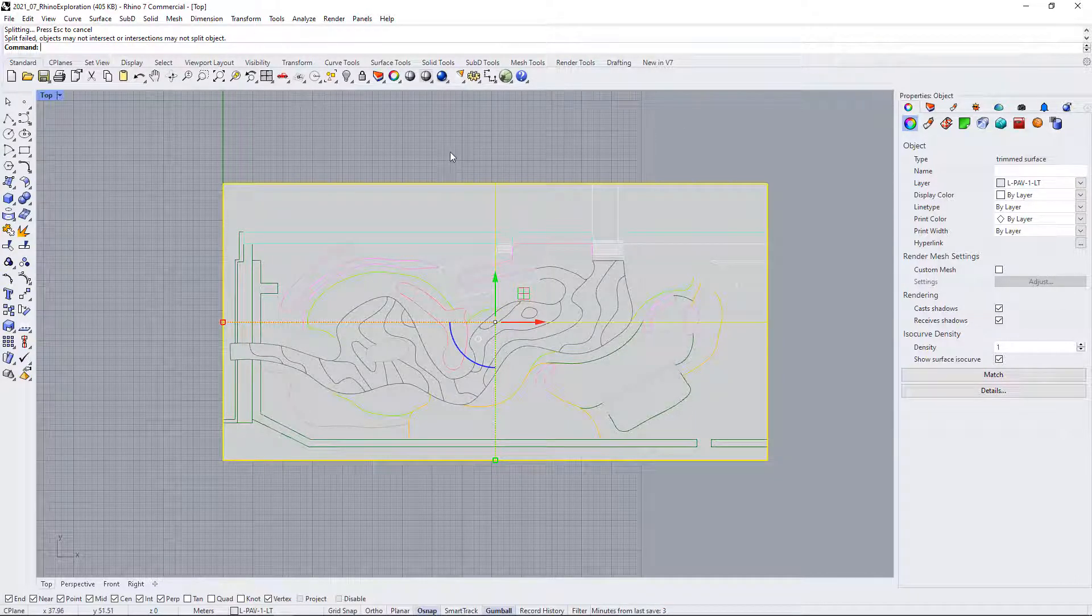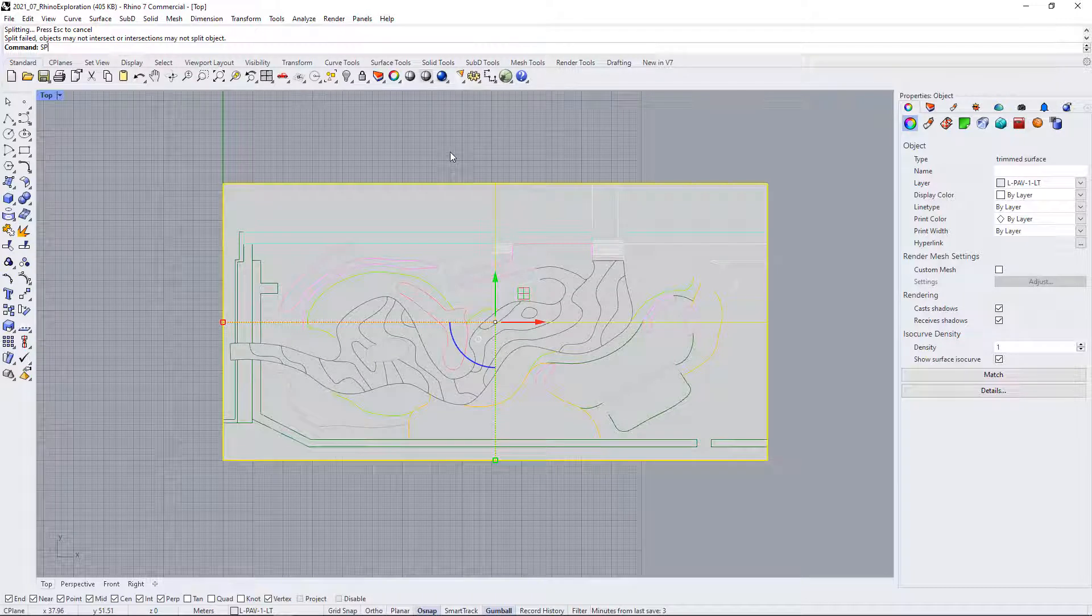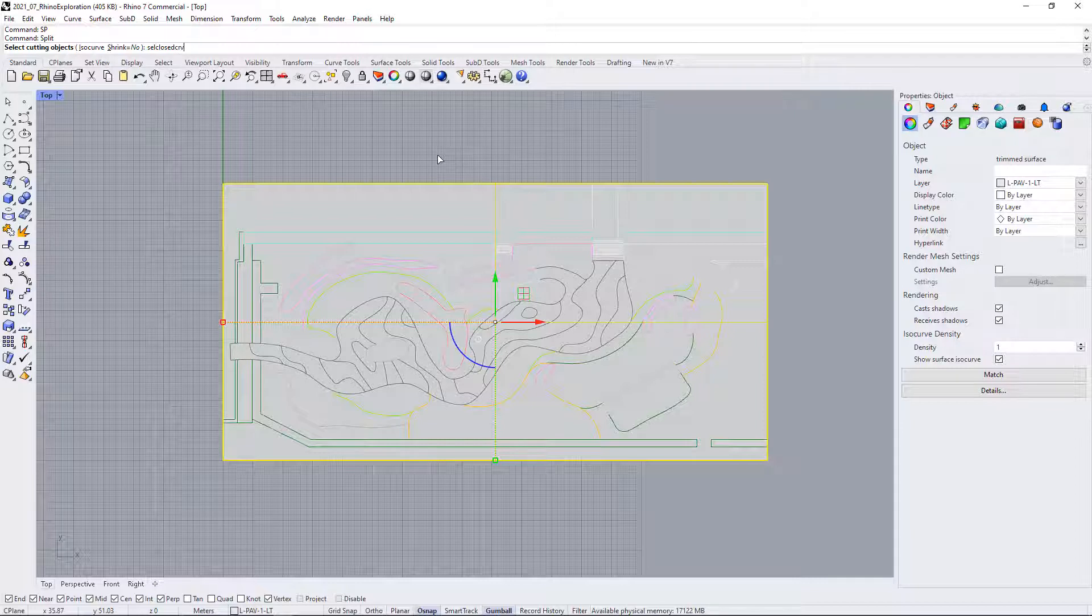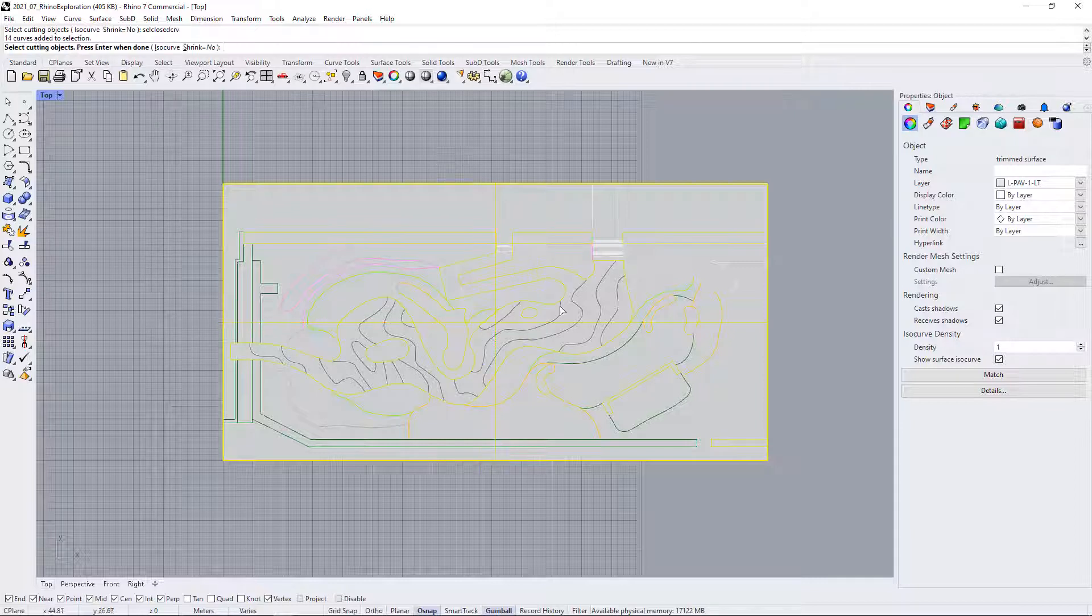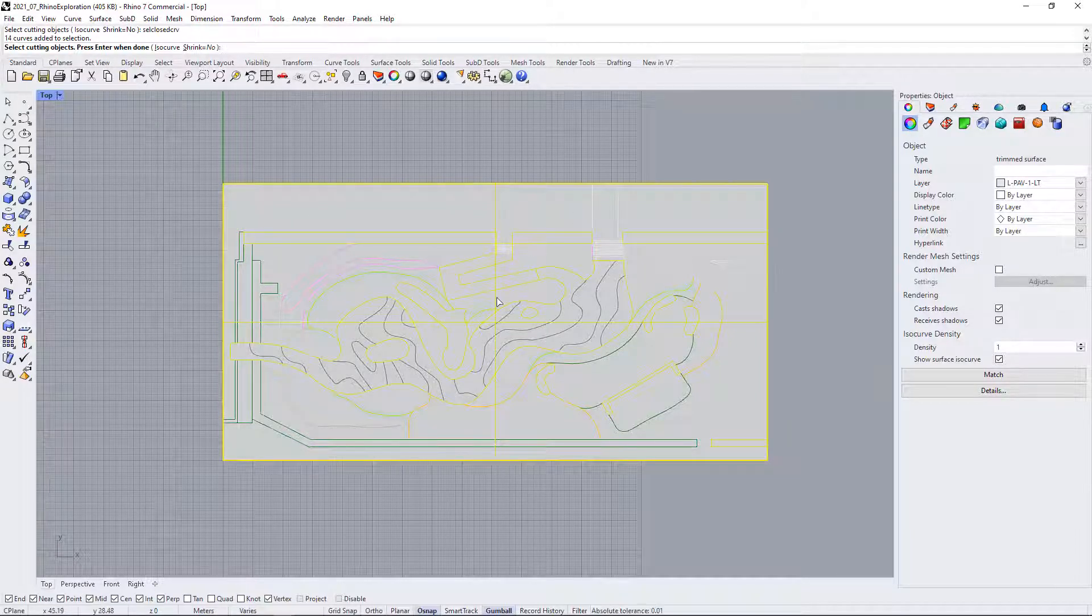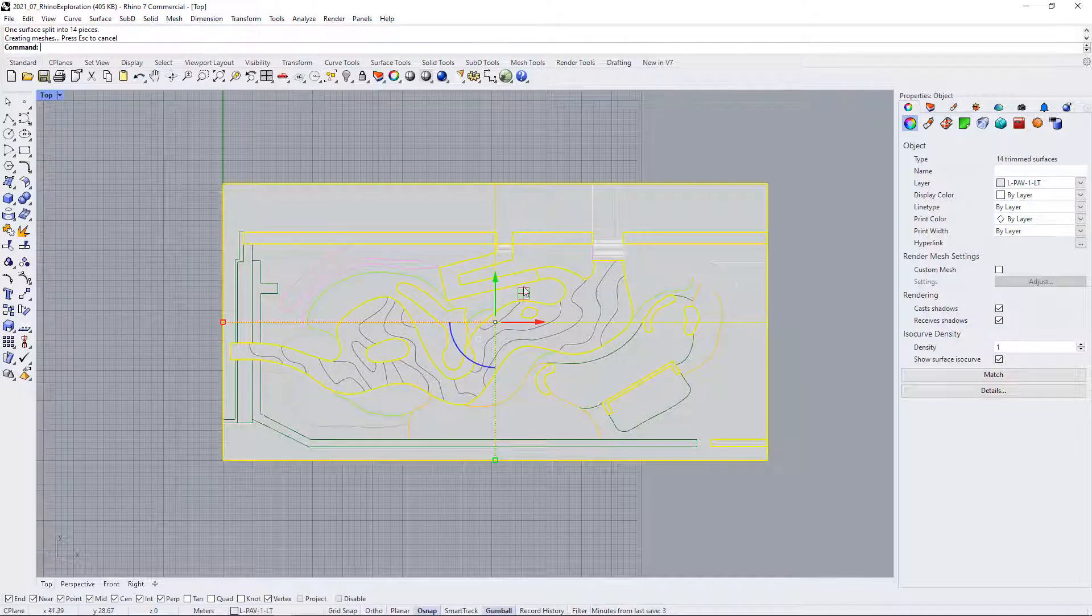So the next thing I would try is to use the split command again, and this time use the command "cell closed curve" like that. Now it will select all of the curves that are closed, so those should definitely work. Let's press enter and see what happens—and those split the surface.